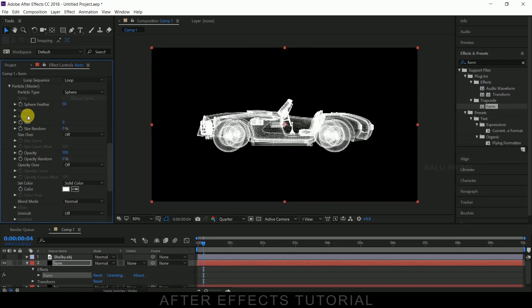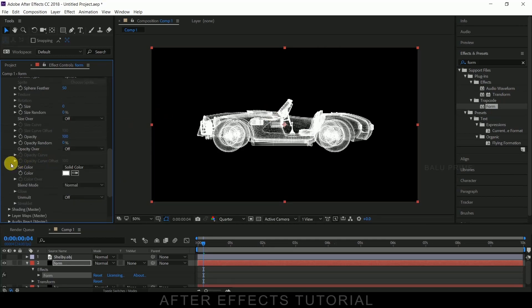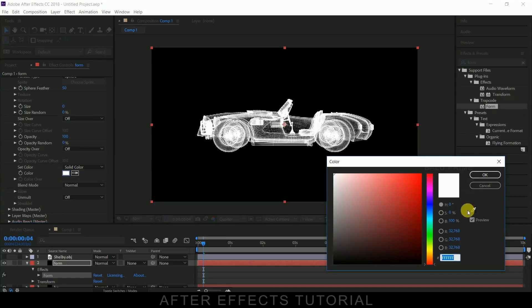So now we can see 3D model clearly. Now let us change the color of this. For that, come to this set color here. Change this color to hologram color. Usually it will be in blue, so I will be changing to blue.